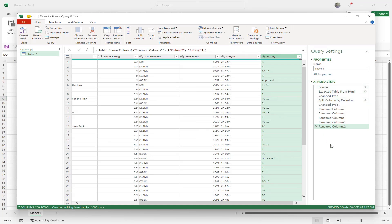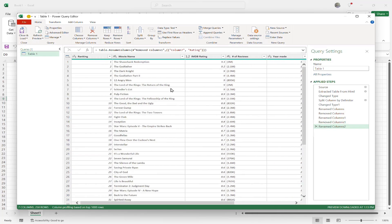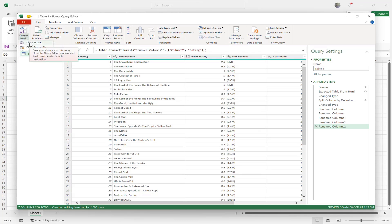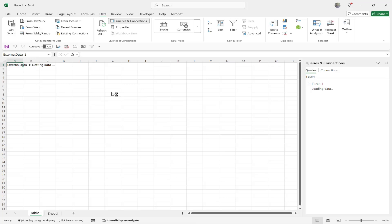As I add activities, you can see the Applied Steps panel on the right grows. If I don't want a step, I simply click the X next to it to undo just that step without affecting the others. Once I'm happy with everything, I go to Close and Load, click the drop-down, and choose Close and Load to bring it into my Excel document.